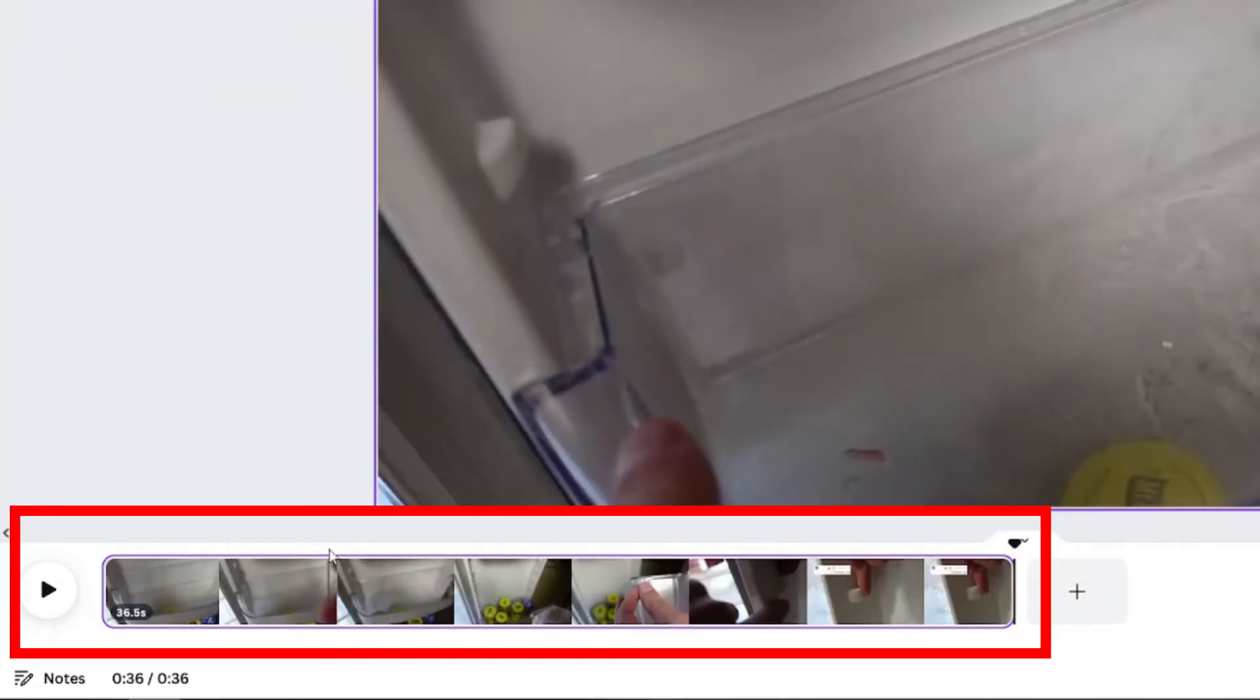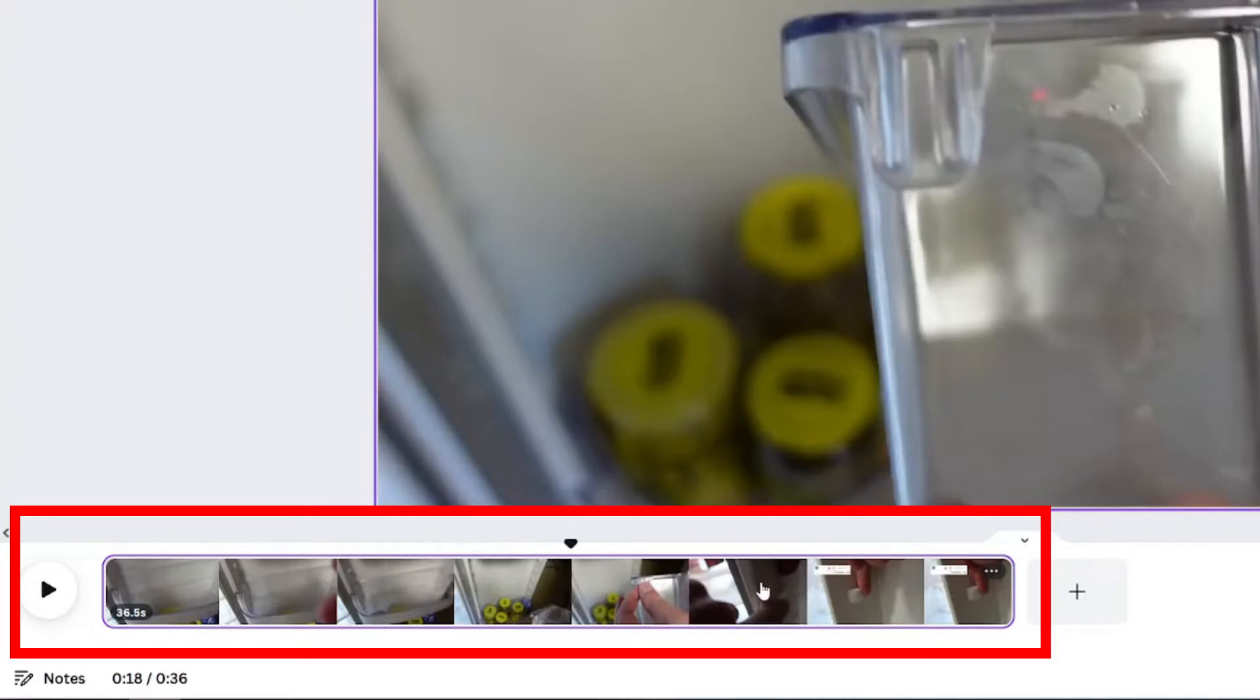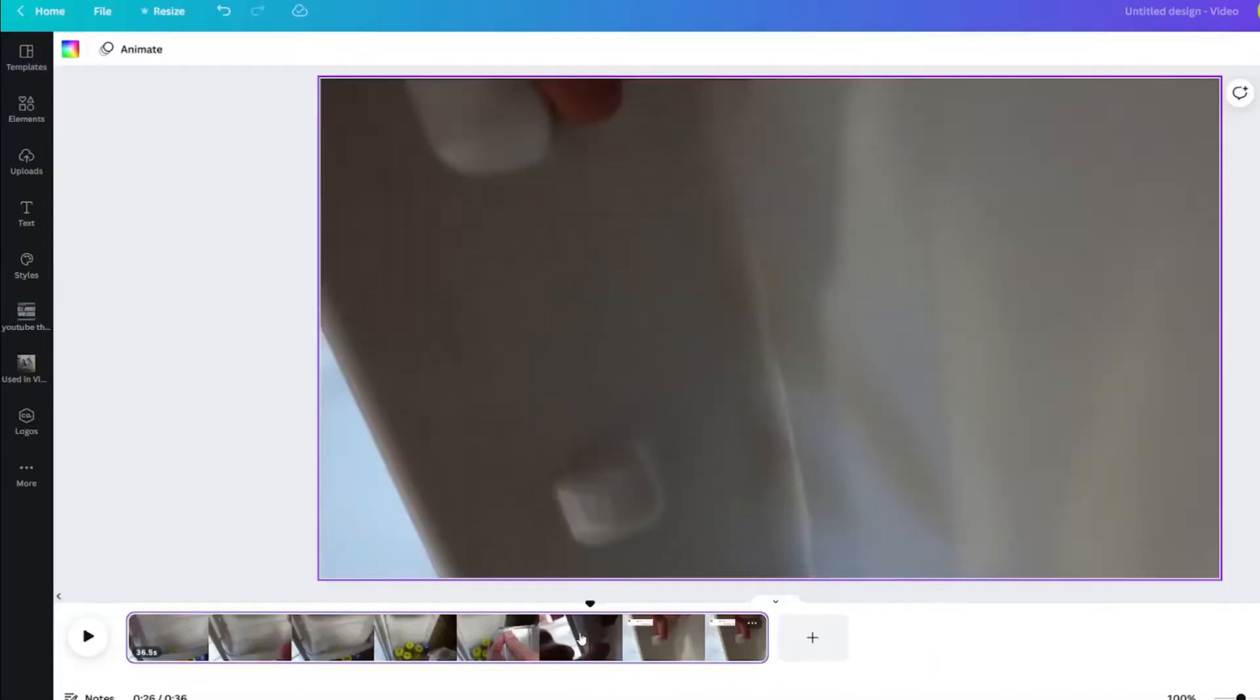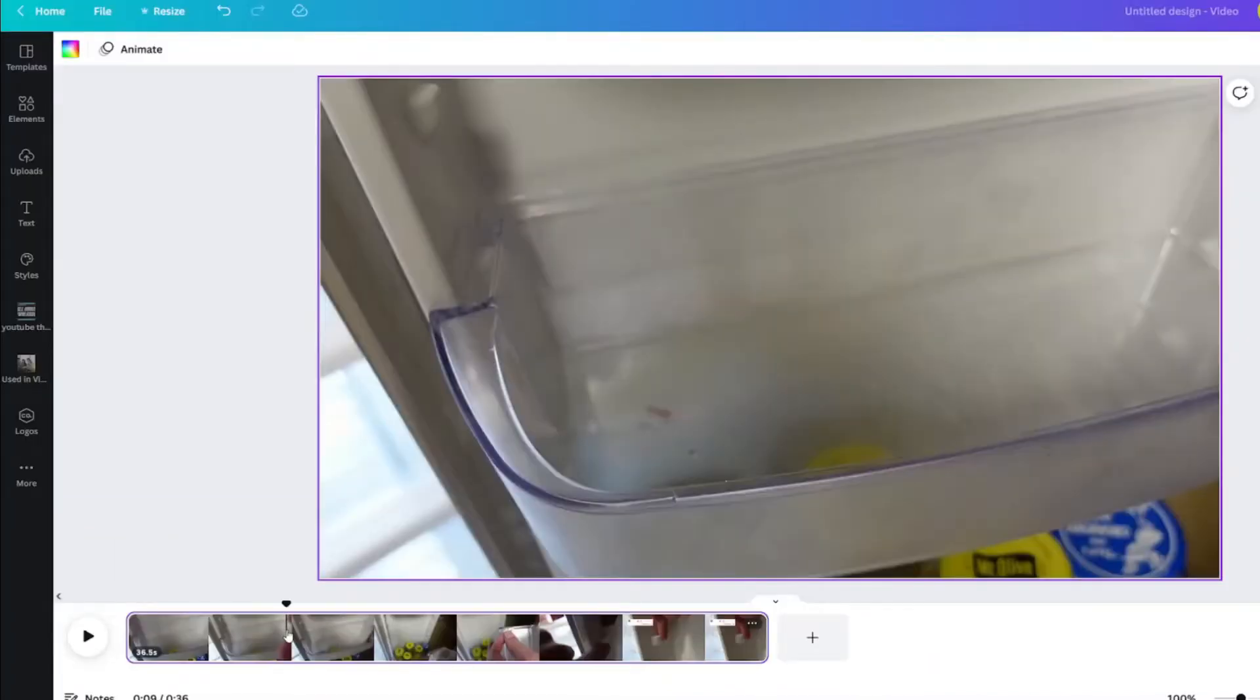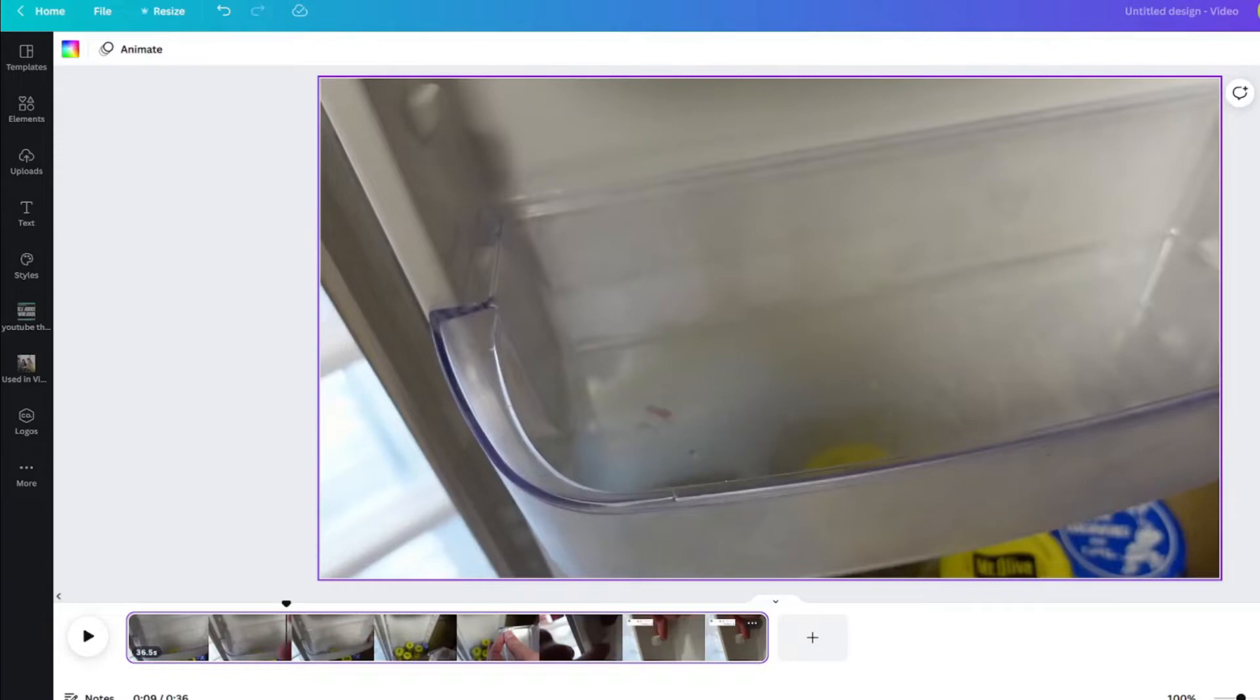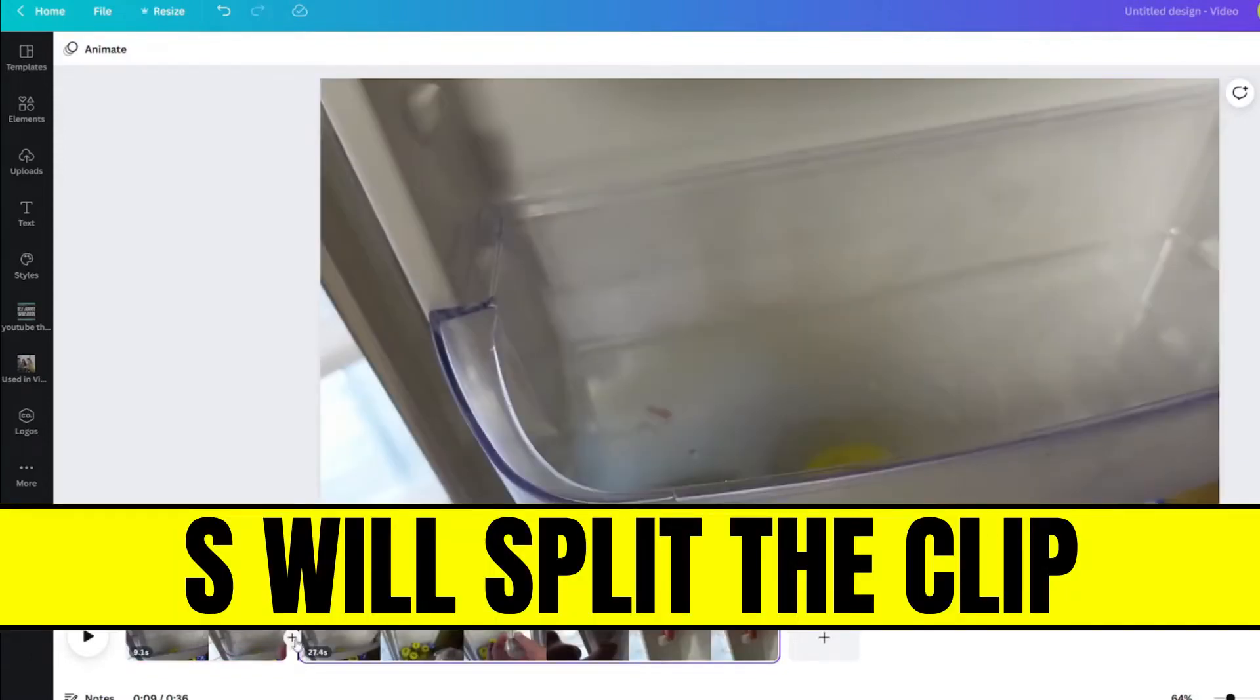When you mouse click any part of the video, the playhead will snap to that part of the video. When you put the playhead in a specific spot, you can click S on your keyboard to split the video. In between the two clips, there is a plus sign.